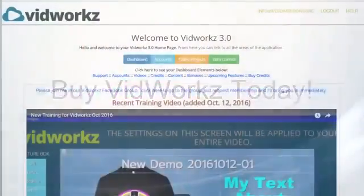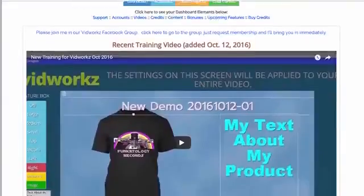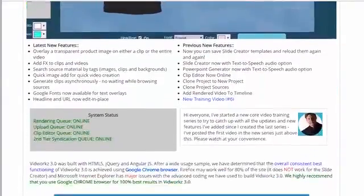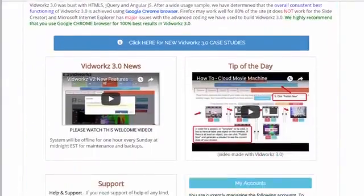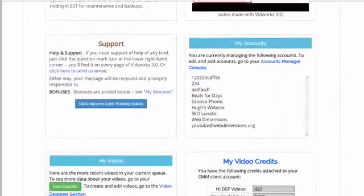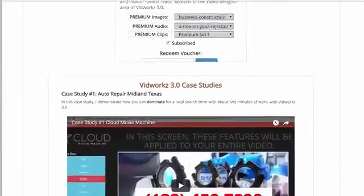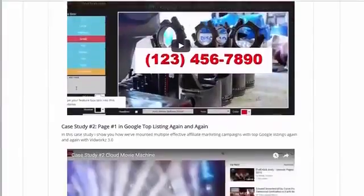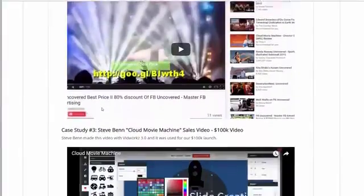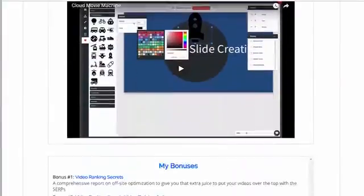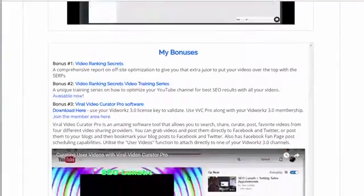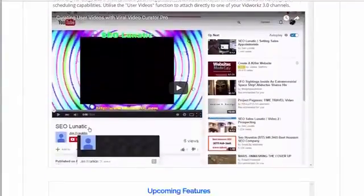Don't hesitate. Get VidWorks now and get ahead of the competition. Start creating, publishing, and ranking professional-looking videos now in just a few clicks with VidWorks.